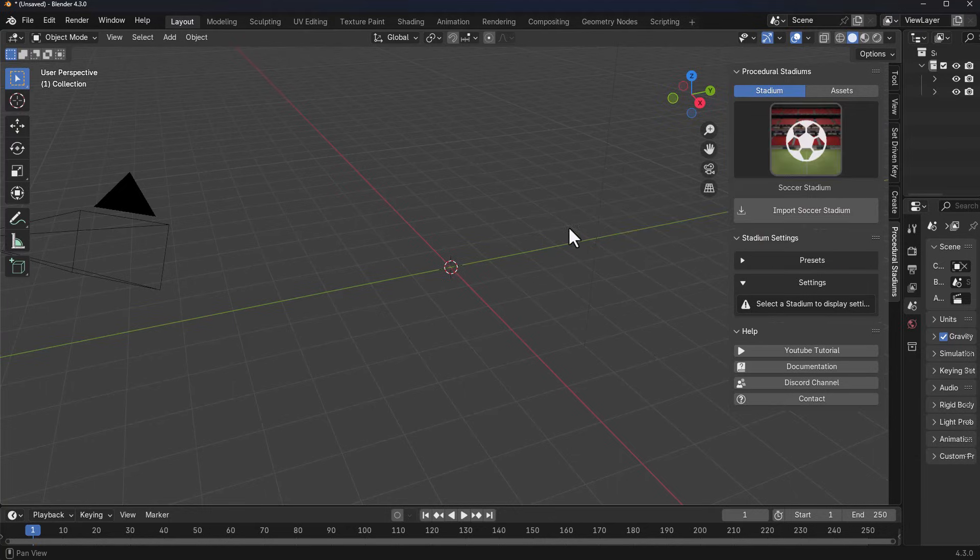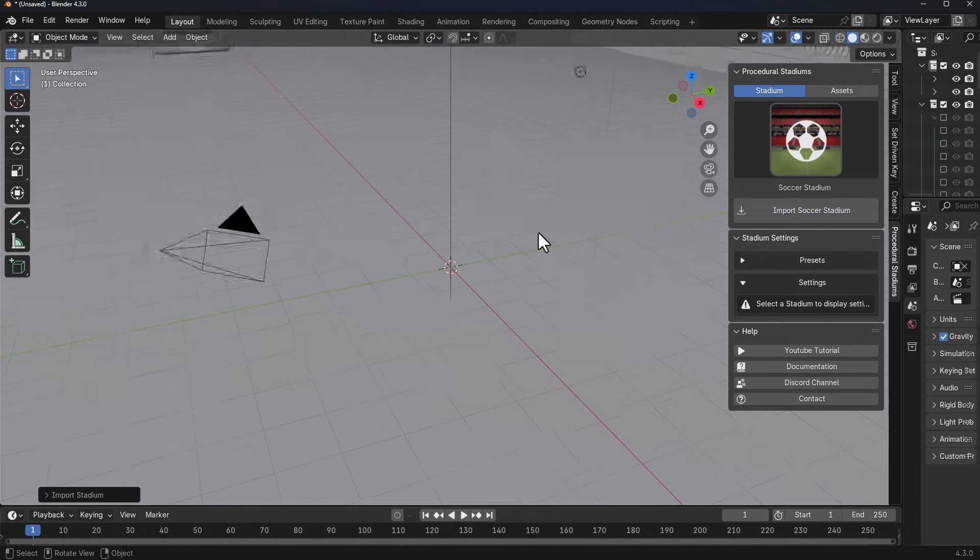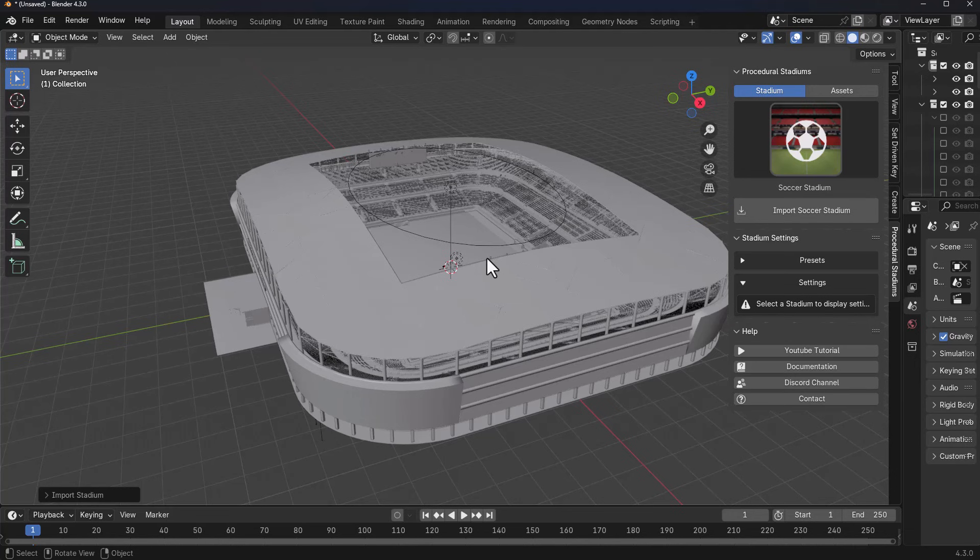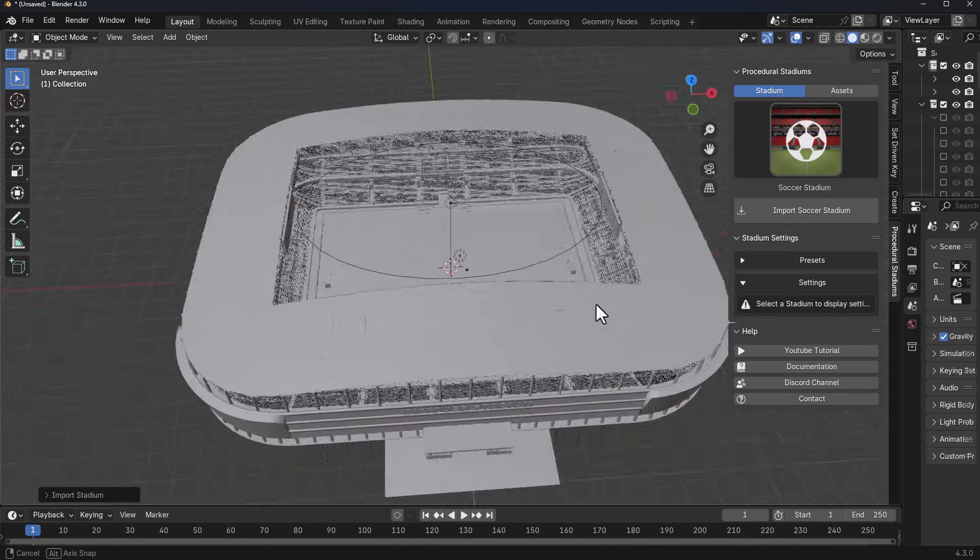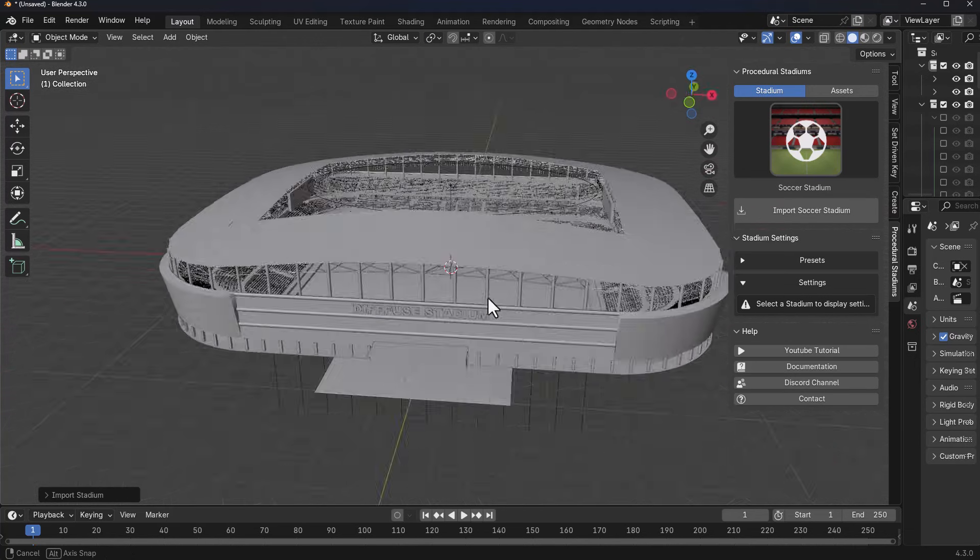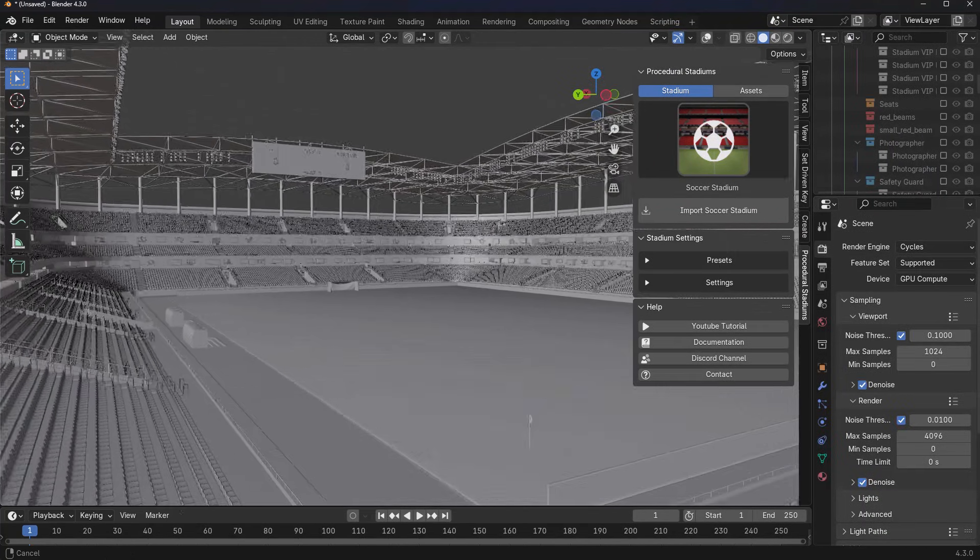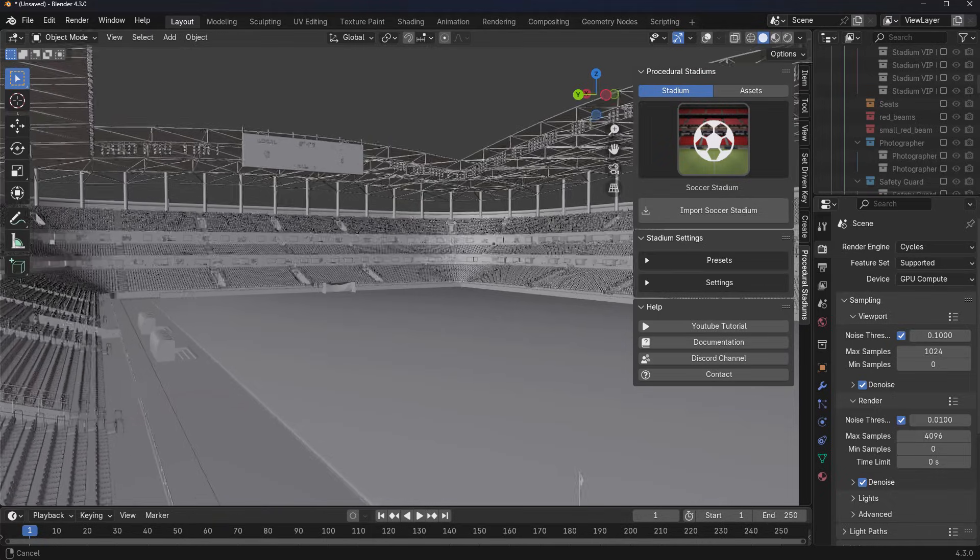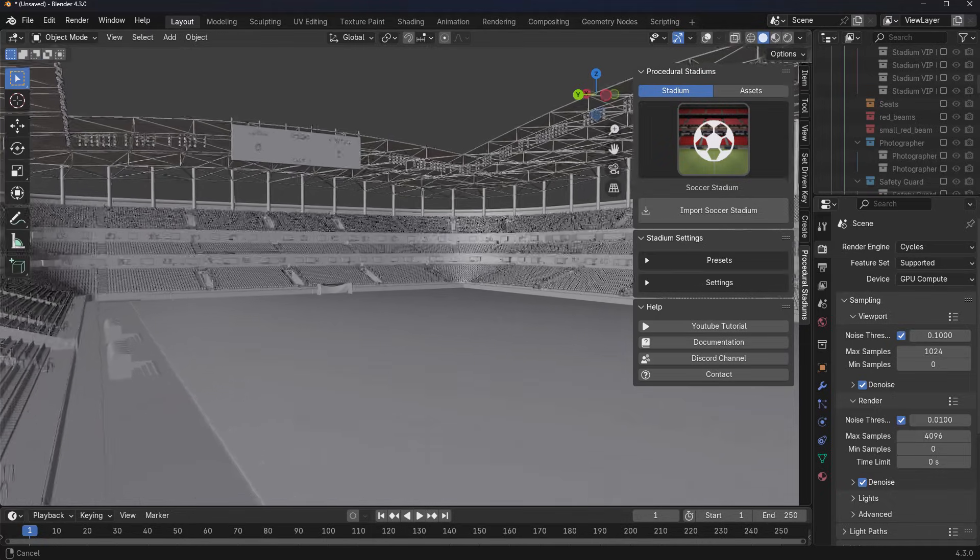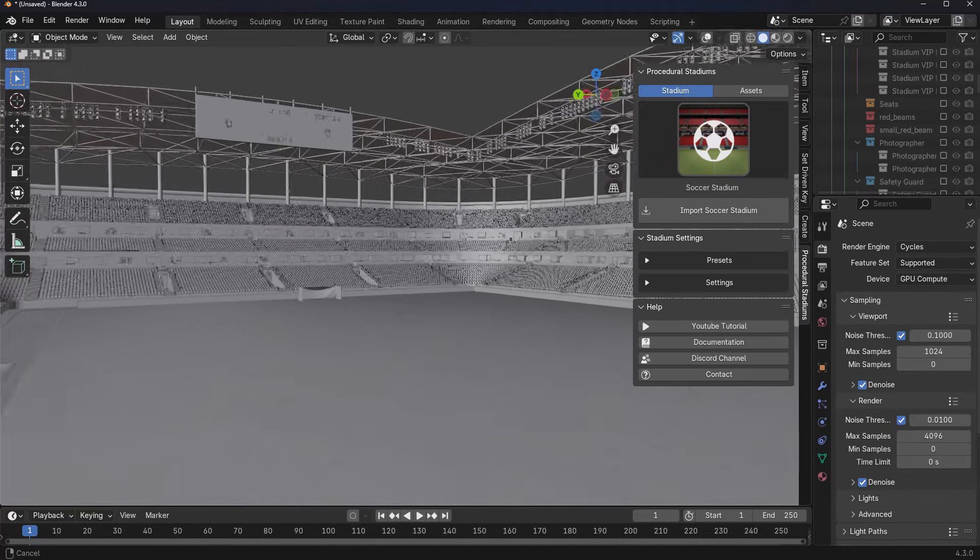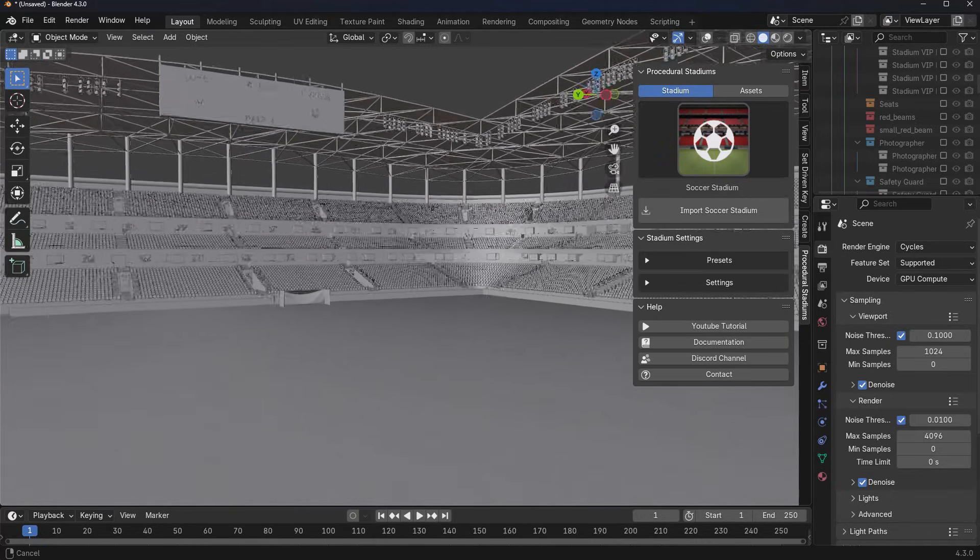Click on Import Stadium. Once you do that, this takes a couple of seconds and imports the stadium. We can zoom all the way out and you can see the stadium that we have.